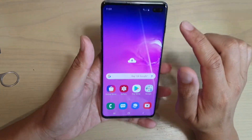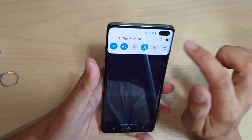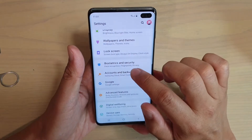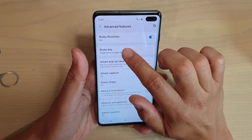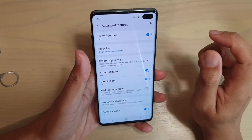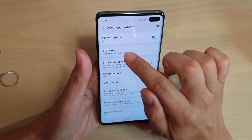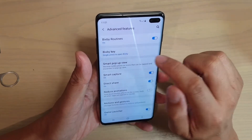Next, you want to swipe down and tap on the settings icon. From here, tap on Advanced Features and tap on Bixby Key. If you don't install the latest version, you will not see the Bixby Key option right here.